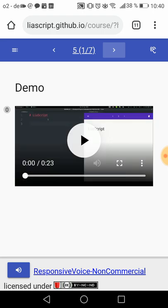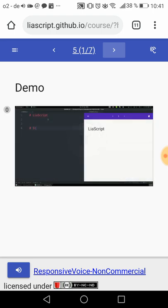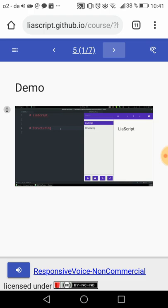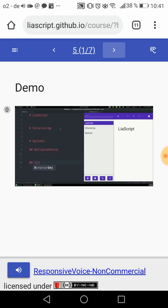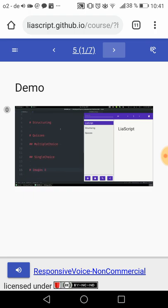Simply use hashtags to divide your document into sections, subsections, sub-subsections, and so on. This is our schedule for today: you will learn how to create content, define animations, quizzes, include multimedia content, live coding, and other fancy stuff.